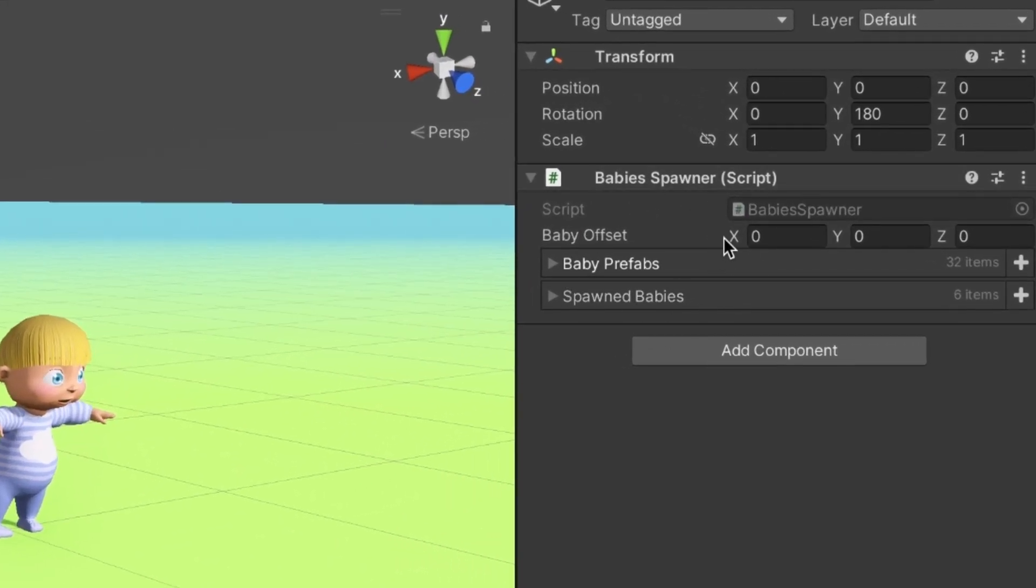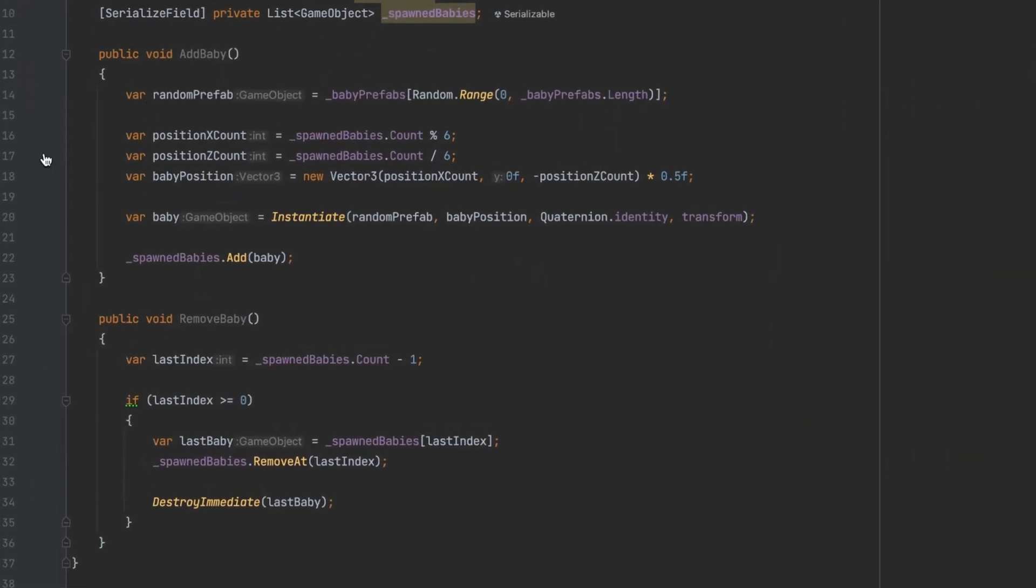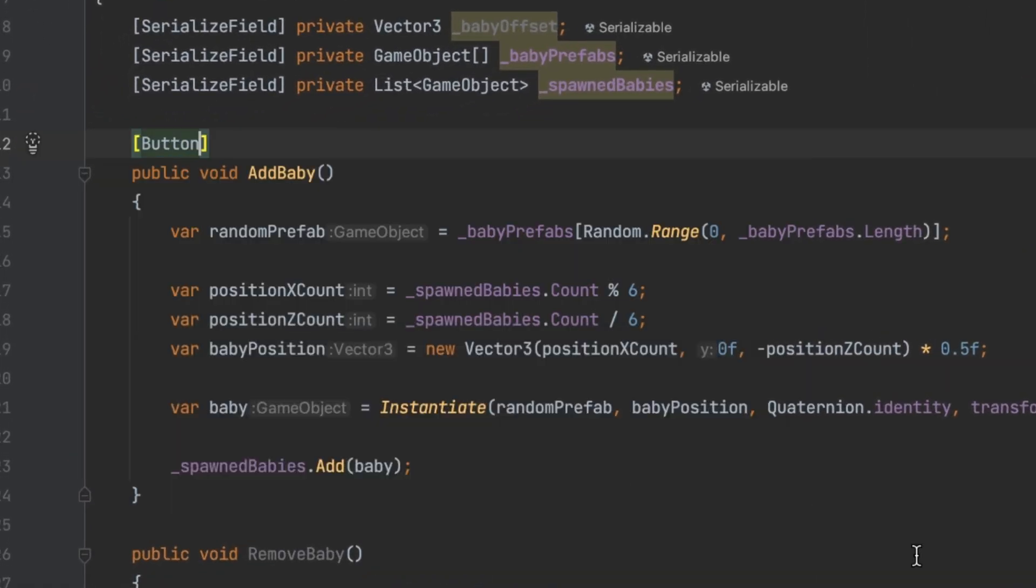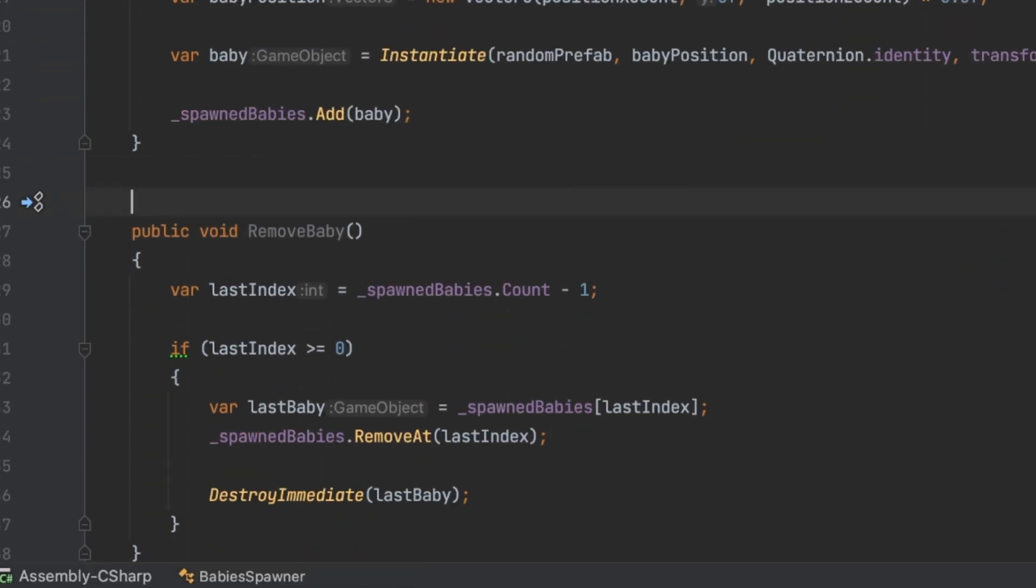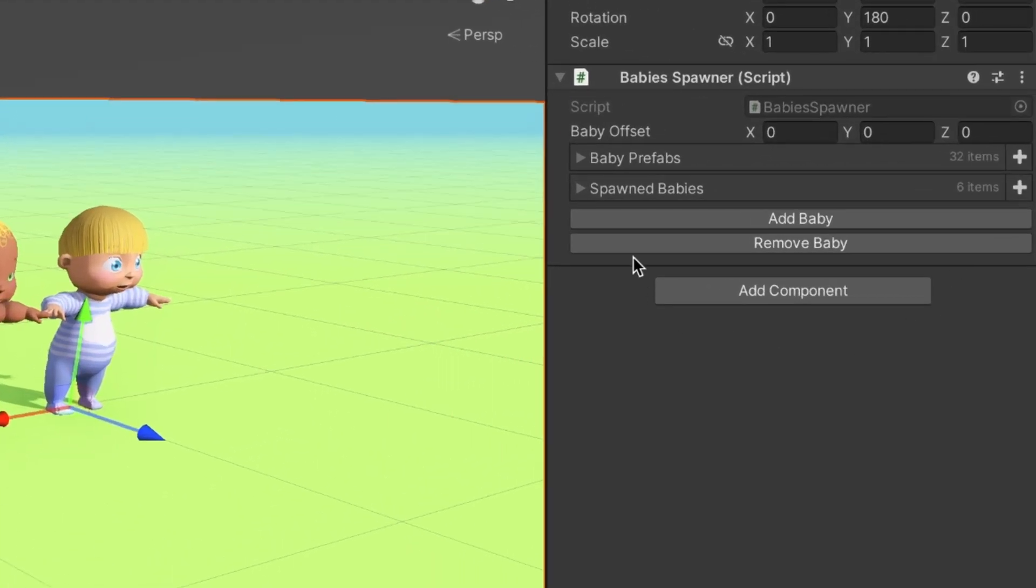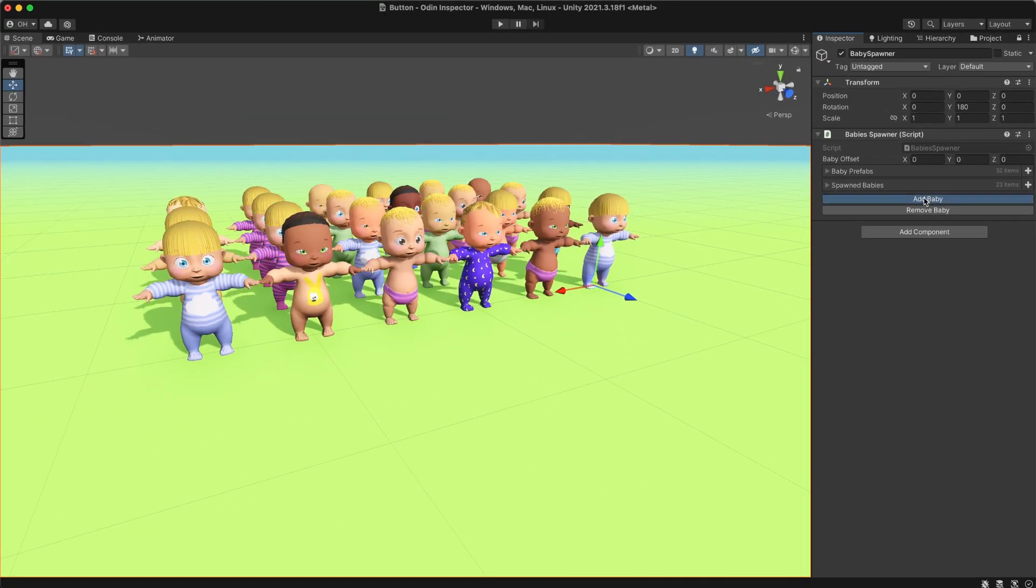Look at this mono behavior — it has two methods inside. The first one adds babies, and the other removes them. Adding the button attribute to these methods instantly transforms them into clickable buttons in your inspector. How easy was that? Let's click them. Beautiful!